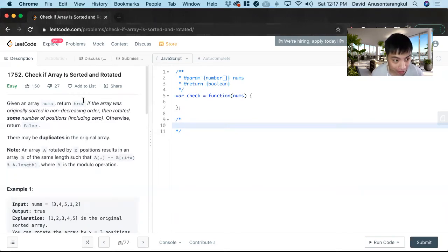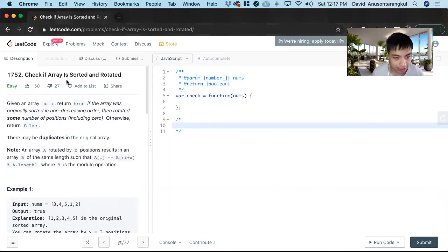Hi, my name is David. Today we're going to do number 1752, check if array is sorted and rotated.